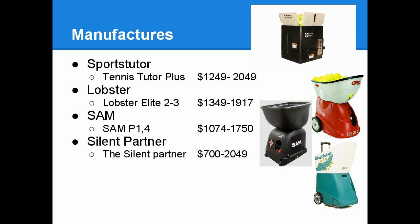The next one is Lobster. I looked at the Elite 2 and 3 models, which range from a price of $1,349 to $1,917.